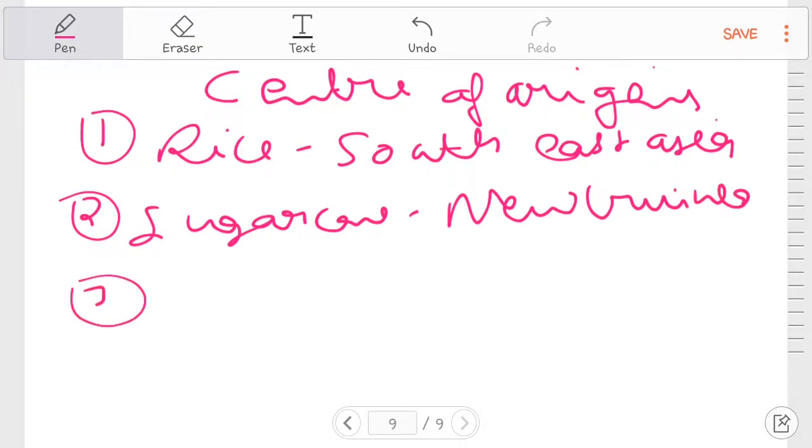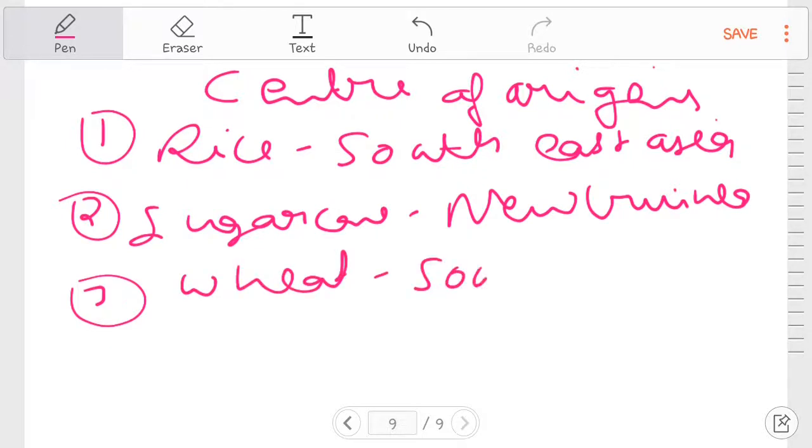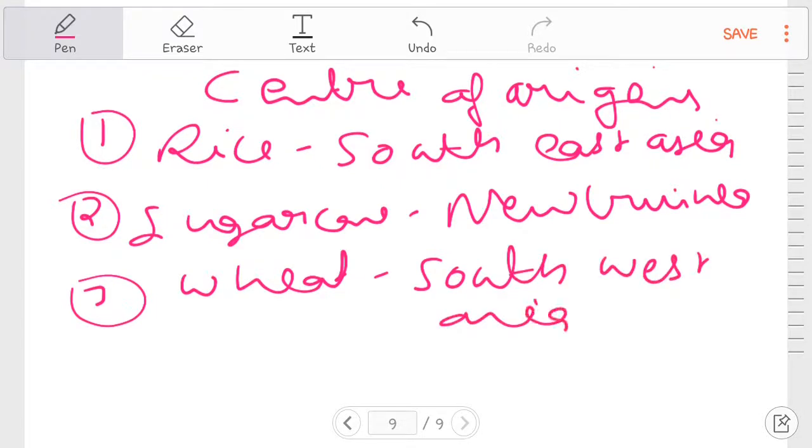Third one, wheat. Wheat is Southwest Asia.